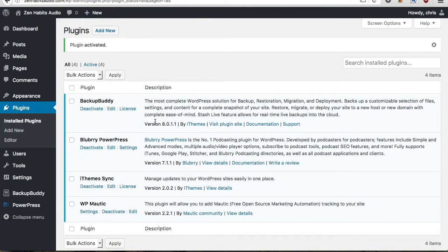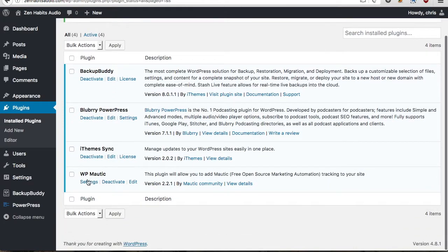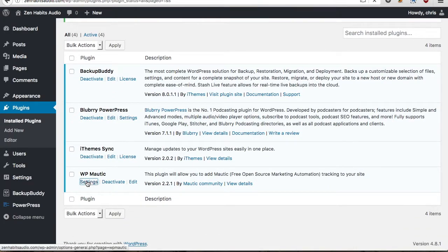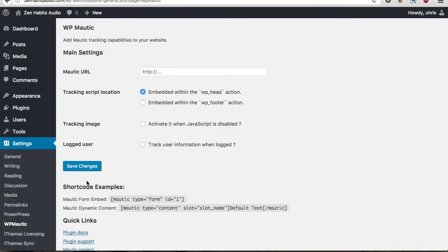And then the first thing we have to do is go to our settings for the plugin. And here there's really only one thing you need to change or one setting you need to add in order to get started and that is your Mautic URL.